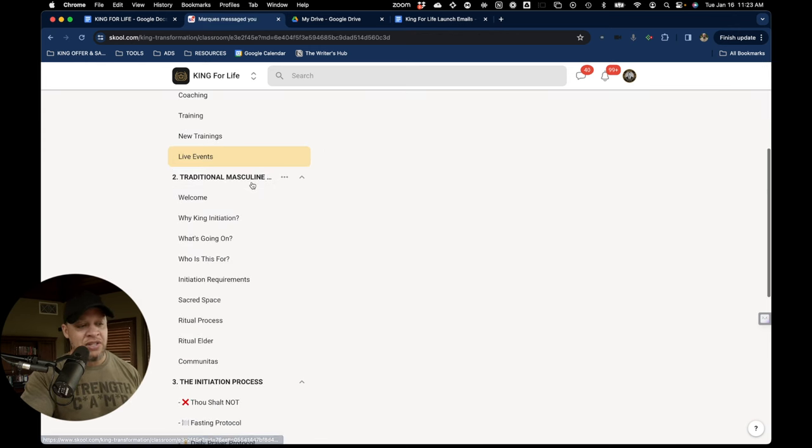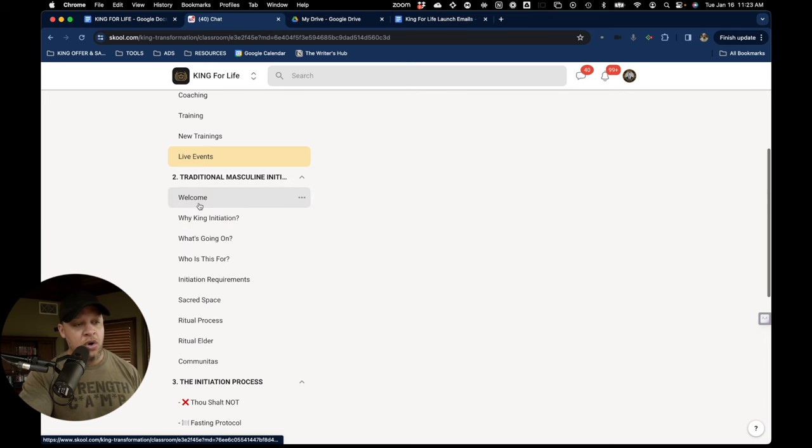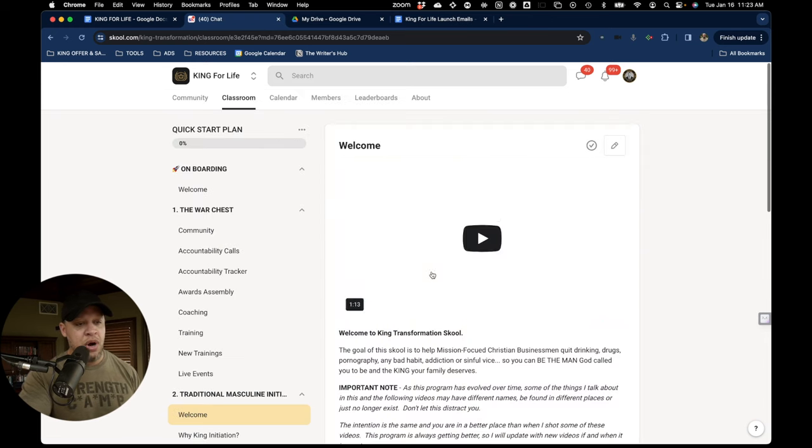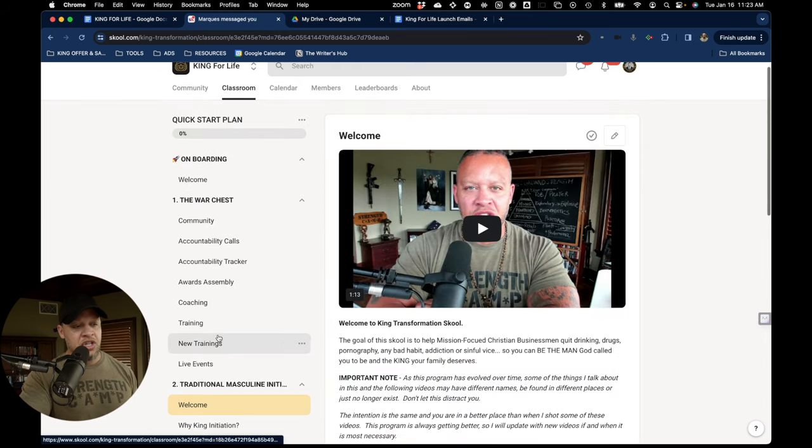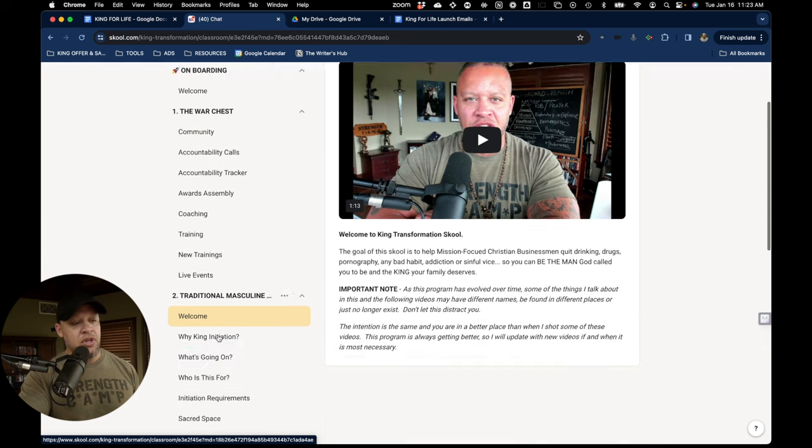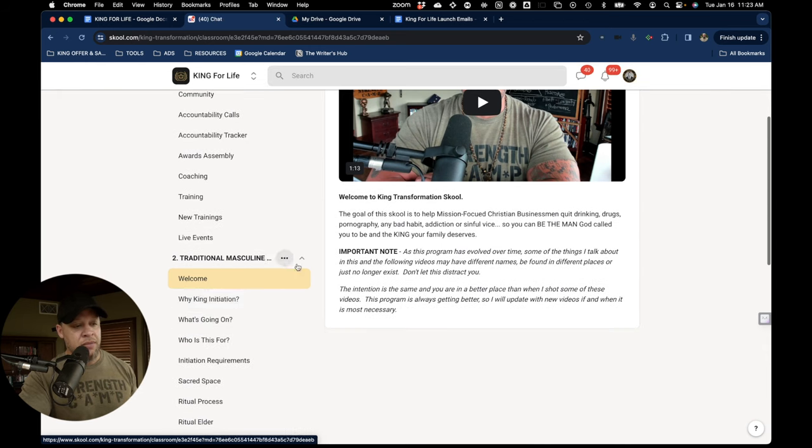Traditional masculine initiation. This is a whole course that will teach you about traditional masculine initiation and why we do the things that we do in the program.